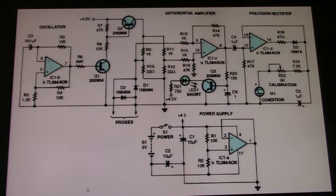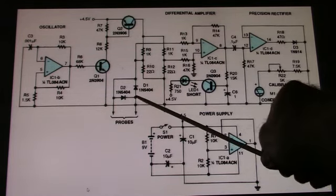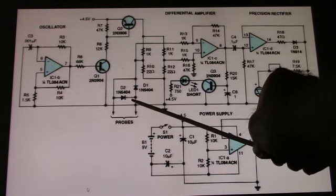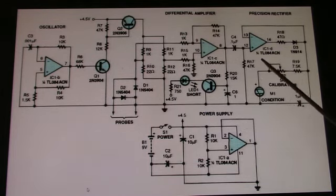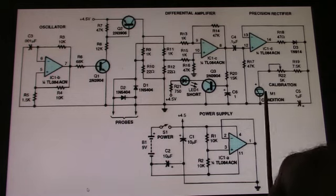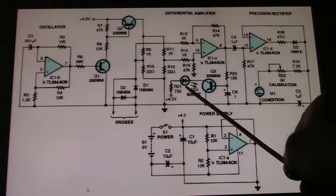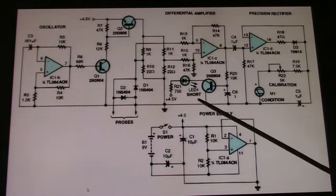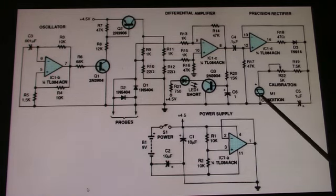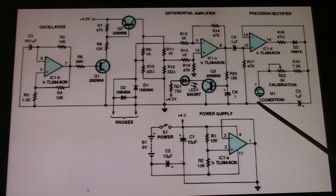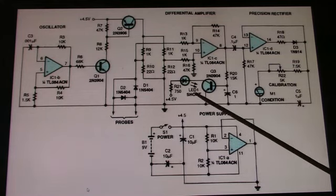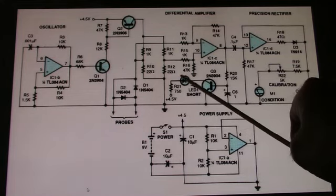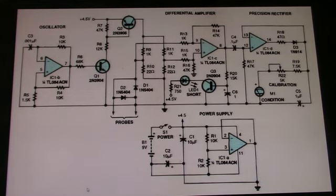If the capacitor is shorted, not only will the meter read full scale, but it'll illuminate the red LED. So you can tell the difference between a very low ESR capacitor and a shorted capacitor. That's the purpose of the LED light.